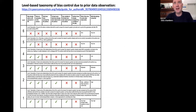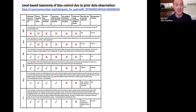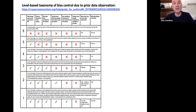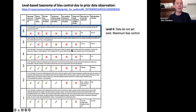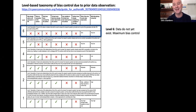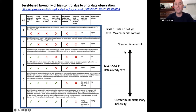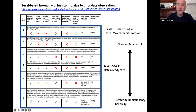Another innovation is formalizing how registered reports work when existing data is involved. There's a lot of value in analyzing existing data, but also risks — particularly the risk of bias due to prior observation. When building PCI Registered Reports, we developed a level-based taxonomy of bias control with six levels for cases of prior data observation. Level six — the top level — is a primary registered report where the data do not yet exist, providing maximum bias control. Below that, levels five down to one describe various degrees of prior data observation, with higher levels offering greater bias control.